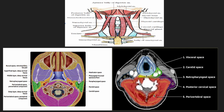Coming to a section below, we have the visceral space which is the continuation of the pharyngeal mucosal space. On both sides we have the carotid space, and posteriorly we have the perivertebral space. Between the perivertebral and the visceral space we have the retropharyngeal space. Between the perivertebral space and the sternocleidomastoid laterally, we have the posterior cervical space, which is better appreciated in this section.